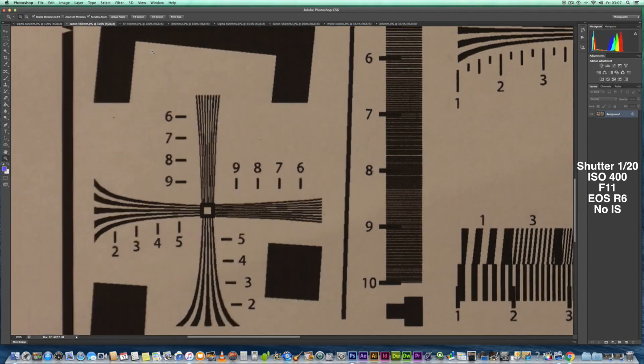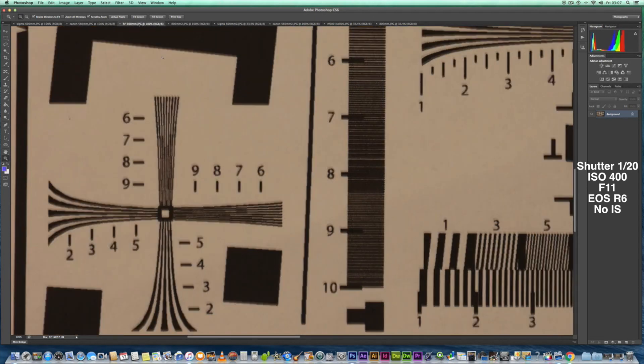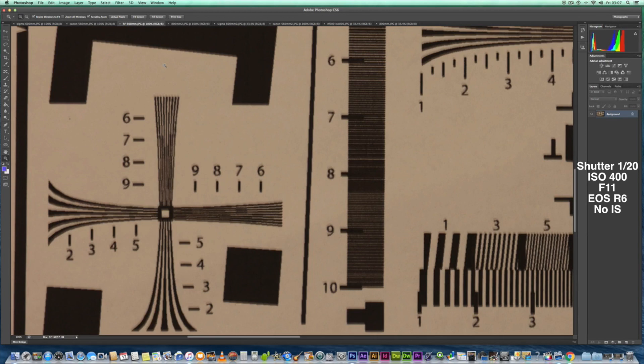So I'll look at the 100 to 400 Canon lens. Again, it seems not quite as tack sharp as the Sigma lens, but it's not far off. So let's have a look at the RF 600. As you can see, it just looks a bit more blurred out. So there you go, that's the example of the RF 600.